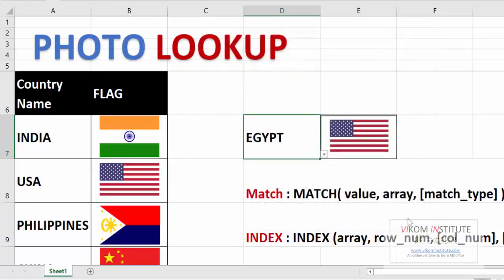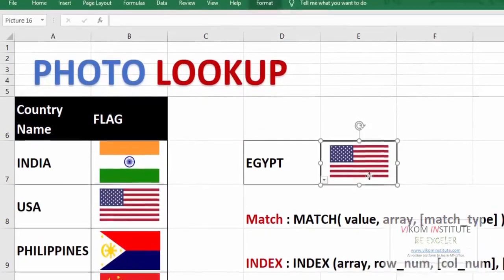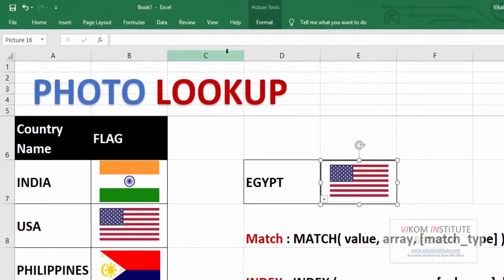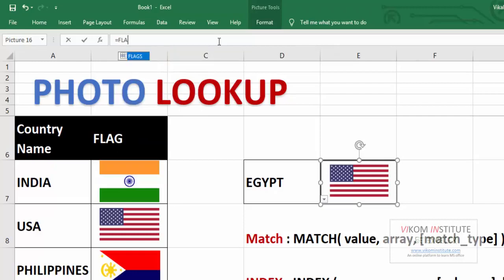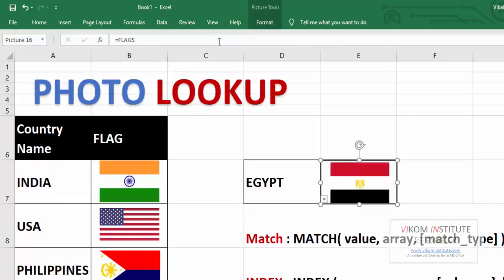Close. Now click on this picture. Now here is the trick. Now on the formula bar, write FLAGS. Press enter.